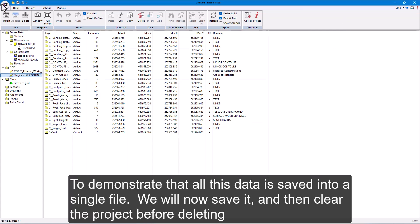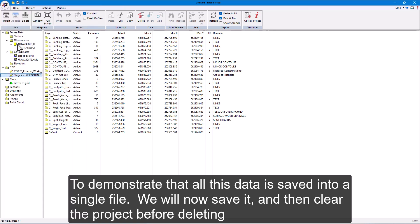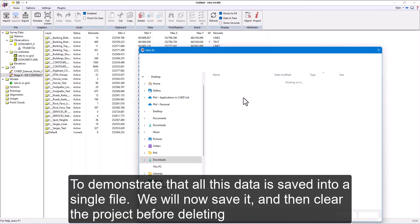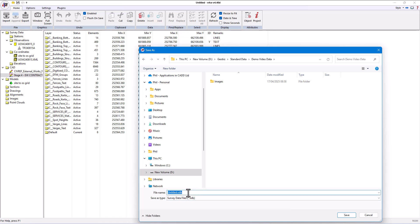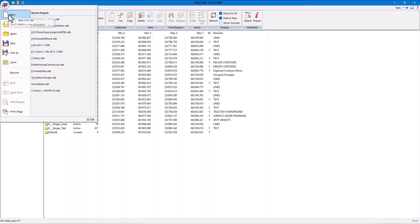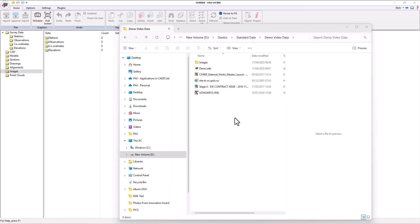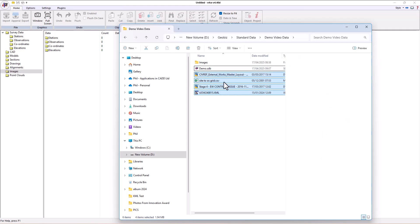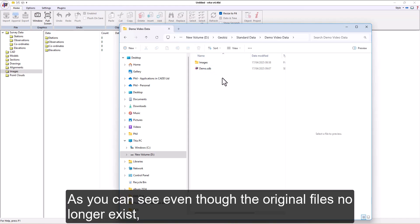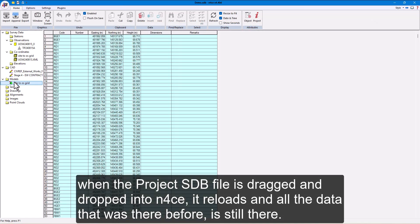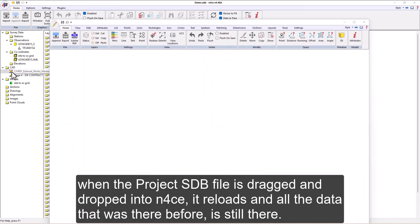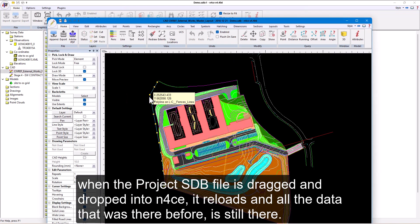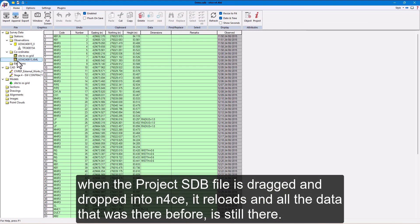To demonstrate that all this data is saved into a single file, we will now save it, and then clear the project before deleting the files we just imported. As you can see, even though the original files no longer exist, when the project SDB file is dragged and dropped into nForce, it reloads, and all the data that was there before is still there.